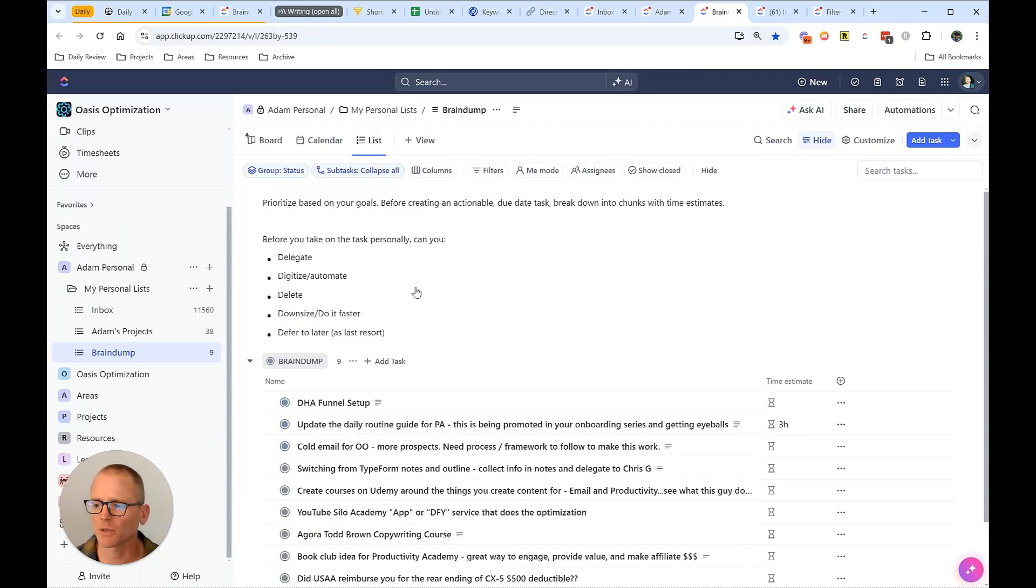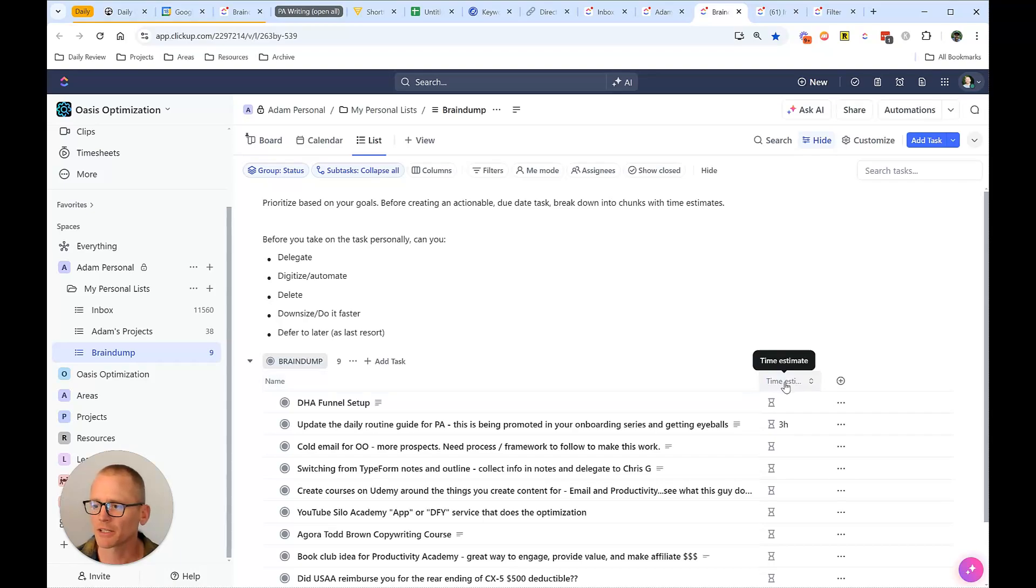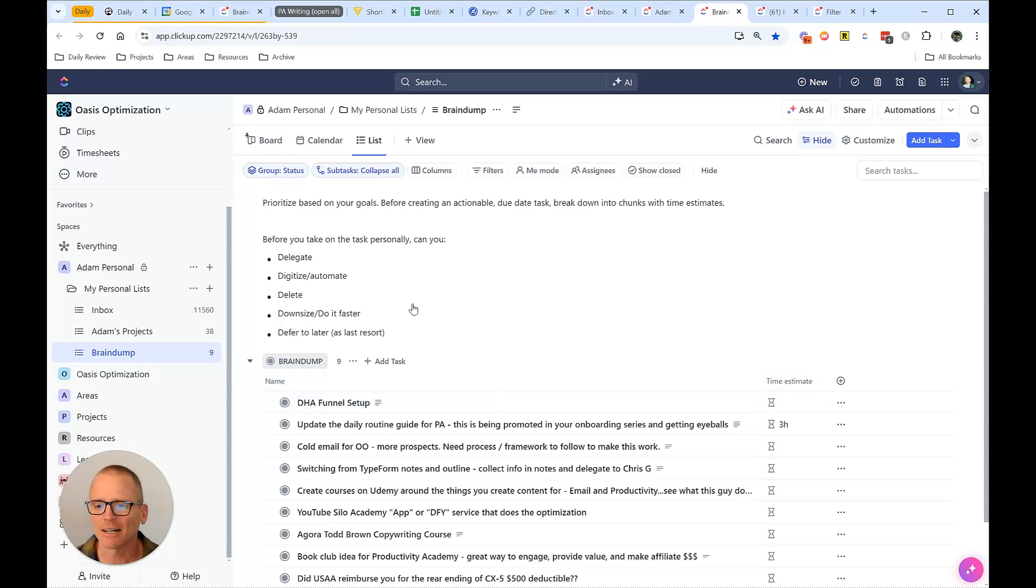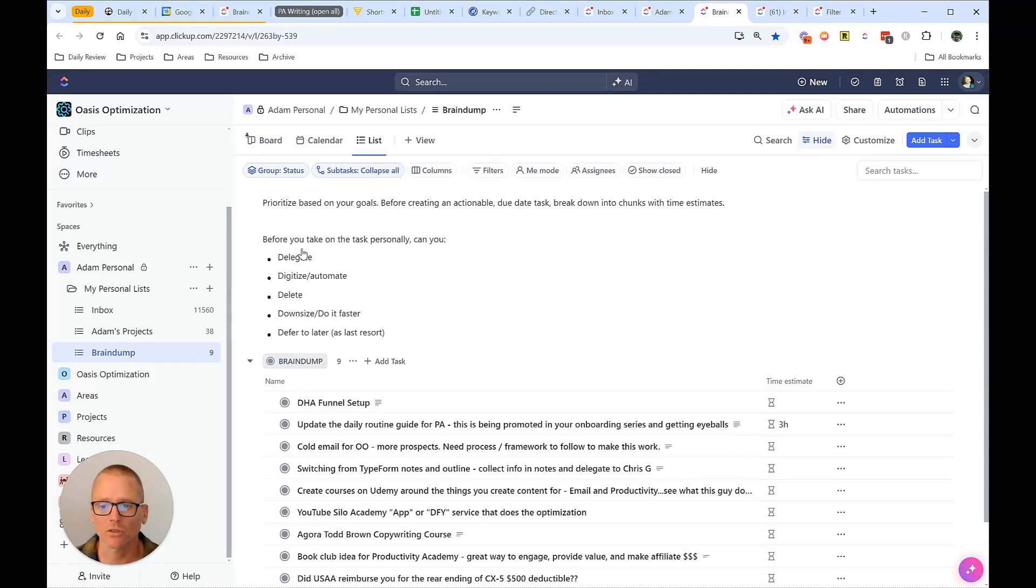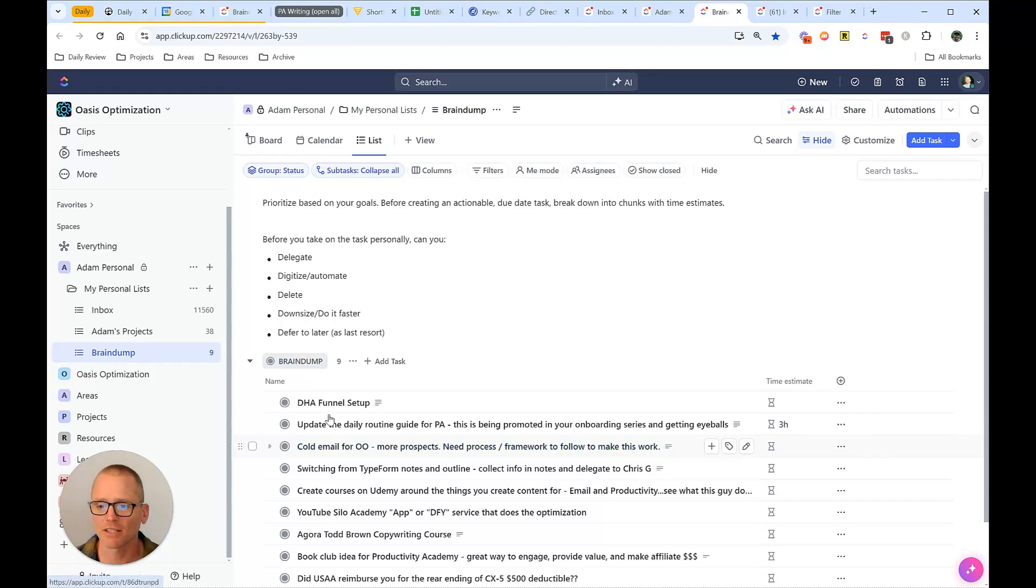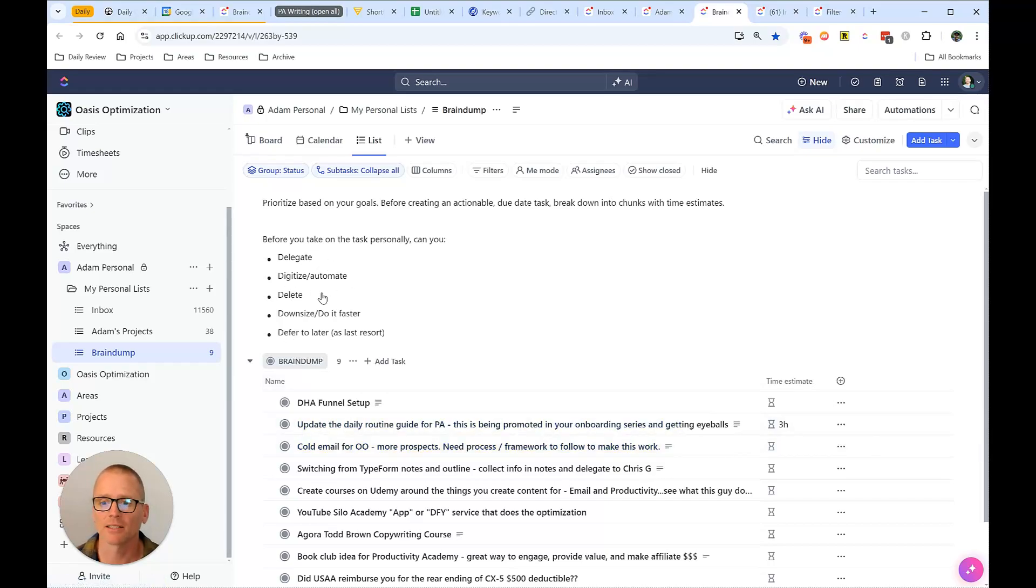Brain dump exactly what it looks like. I should probably remove the time estimate, I gave that a shot and haven't really been using it on here. But I have a little note here that I've added. And it just says prioritize based on the goals, before I take on any of these tasks, can I delegate it, can I digitize or automate it, delete it, downsize, do it faster, defer to later.